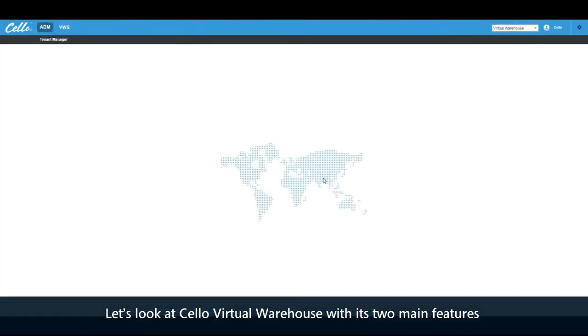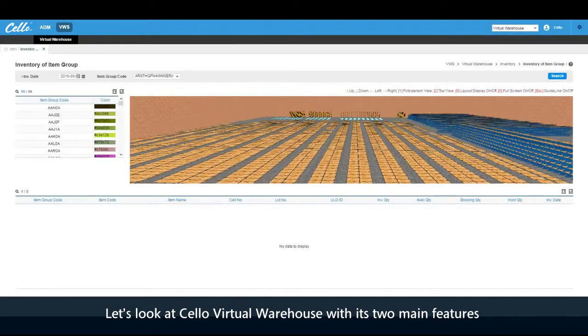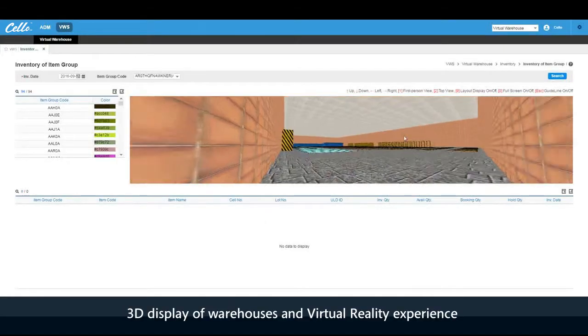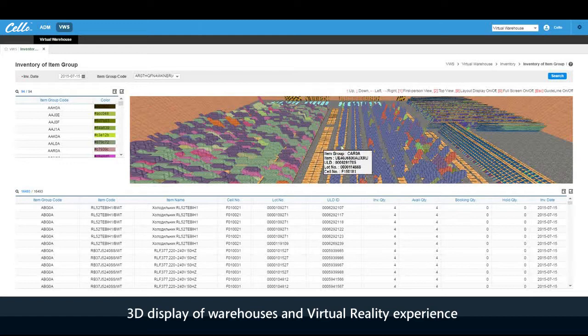Let's look at the Cello Virtual Warehouse with its two main features: a 3D display of warehouses and a virtual reality experience.